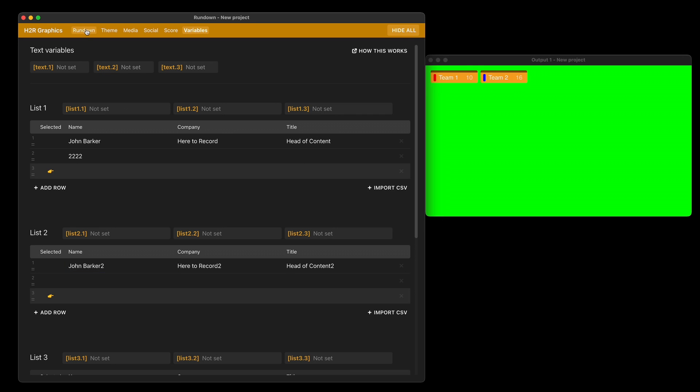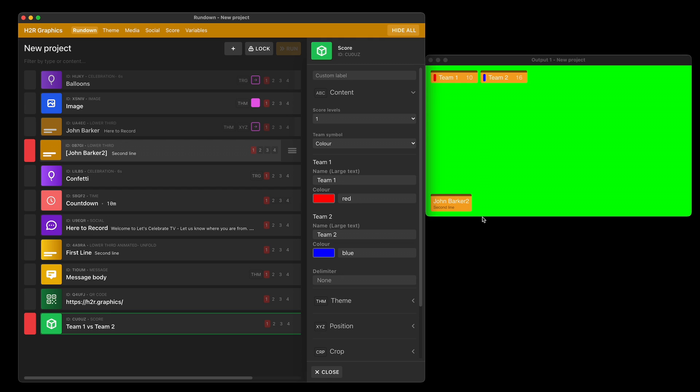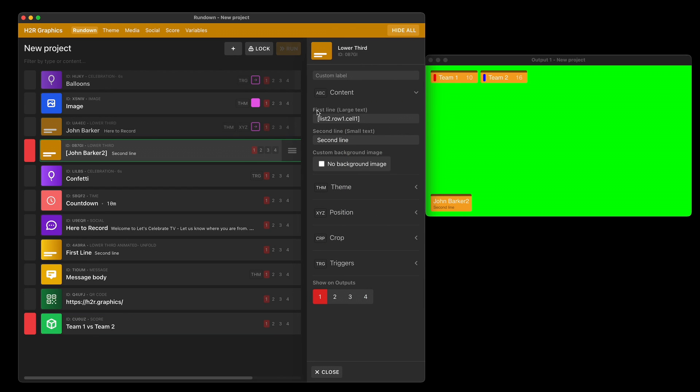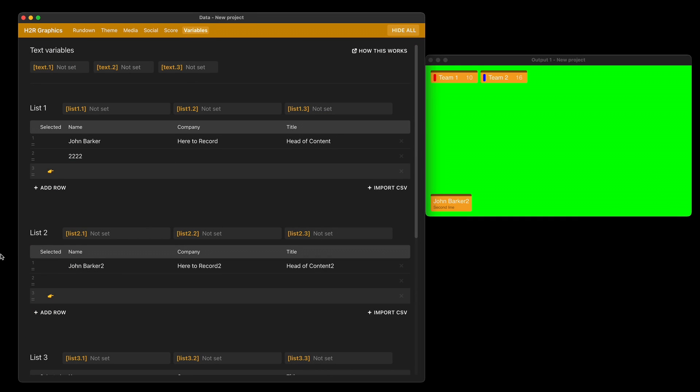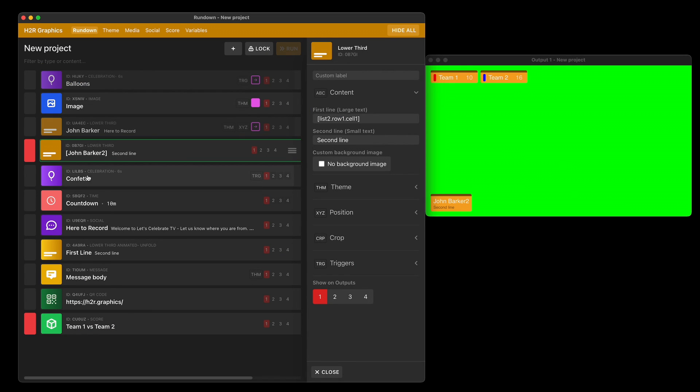For example, if I head over to my rundown and show my lower third graphic, you can see John Barker 2 is coming up. That's because I'm targeting list 2, row 1, cell 1. If I head back to my variables section, you can see list 2, row 1, cell 1 is John Barker 2. We have here to record 2. I can go back to the rundown and change that to 2, and you can see here to record 2 is showing up.